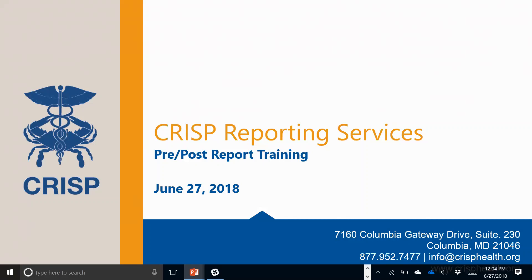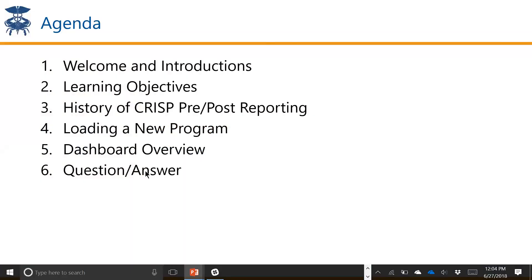A little bit of housekeeping before we get started. We're going to mute all of the conference lines into the Zoom, so if you have questions, feel free to type those into the chat box. As we go, we will try to address those within the context of the presentation. We'll open up all lines at the conclusion of the presentation so you can answer your question over the phone if you'd like.